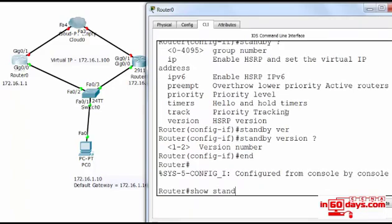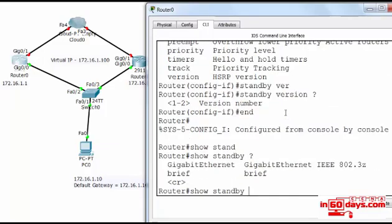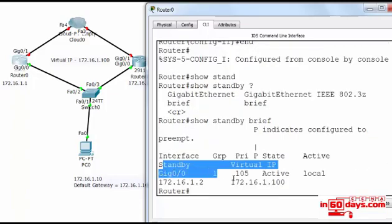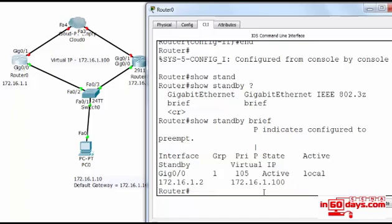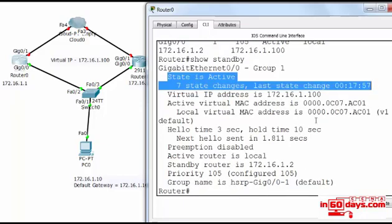Show standby on our left hand router. And I was just looking for the tag that you can use, you can only use the brief tag here which doesn't really give you much information. I suppose if you had a few groups you'd want to use the standby brief command, show standby brief.